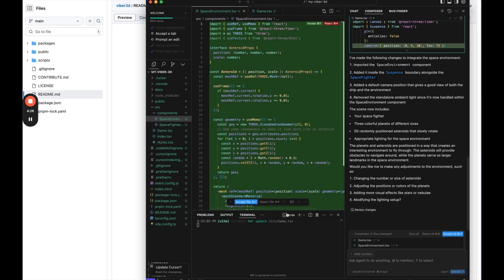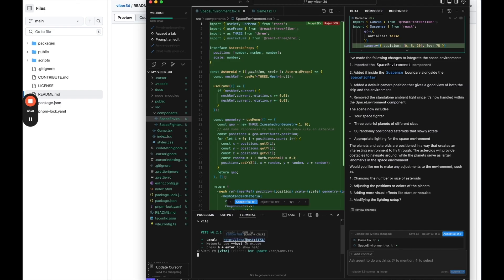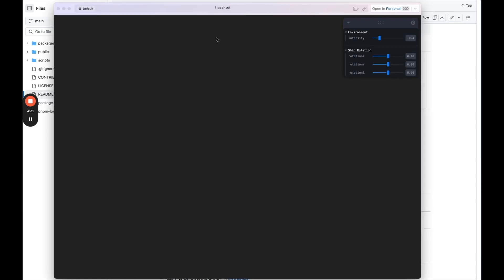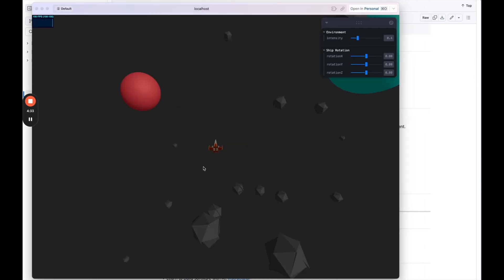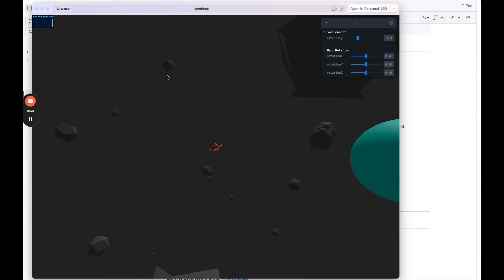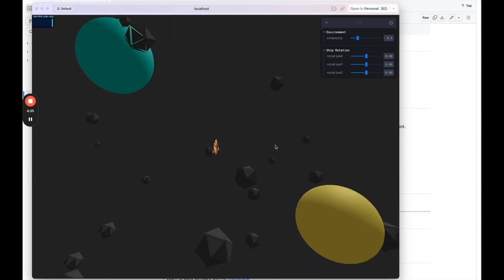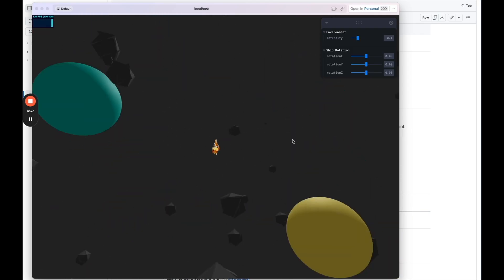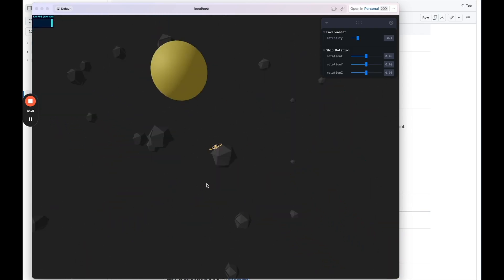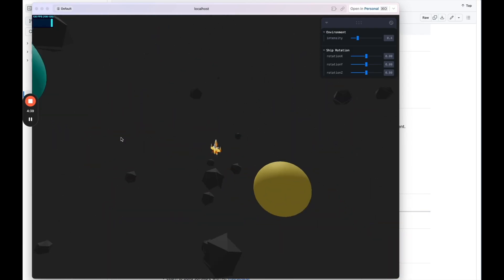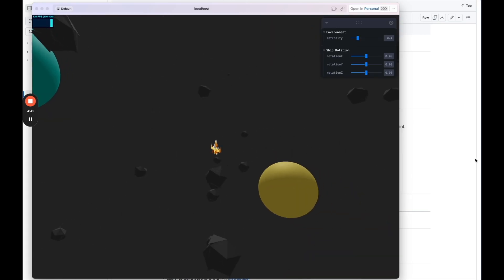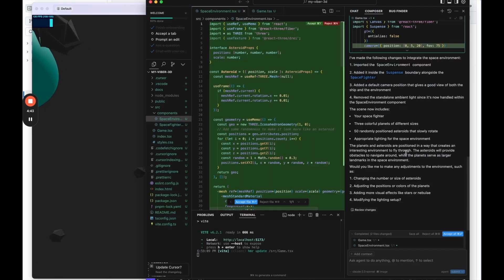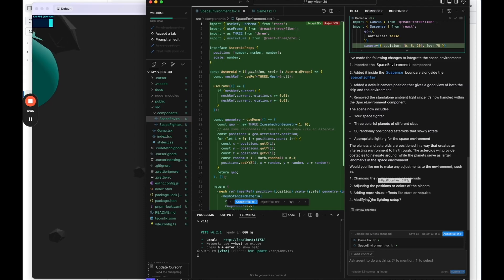Okay, so it says it's finished here. Let's go ahead and open up our local environment. Okay, cool. So already, literally just right off the bat, now we have we have some planets and we have some asteroids. So let's go back to cursor. Let's see what it's asking. I think for now, why don't I say the environment looks good.